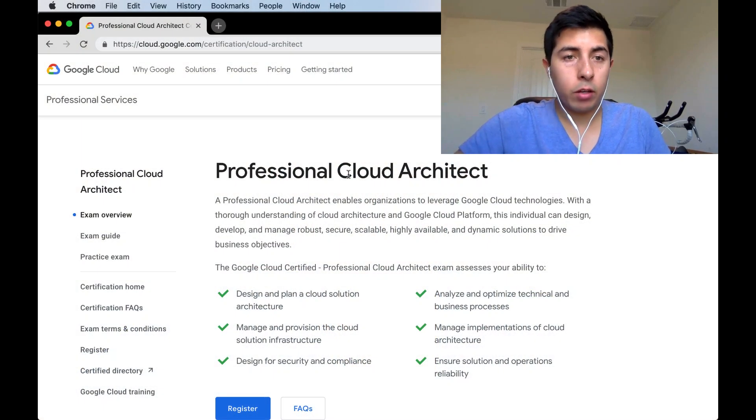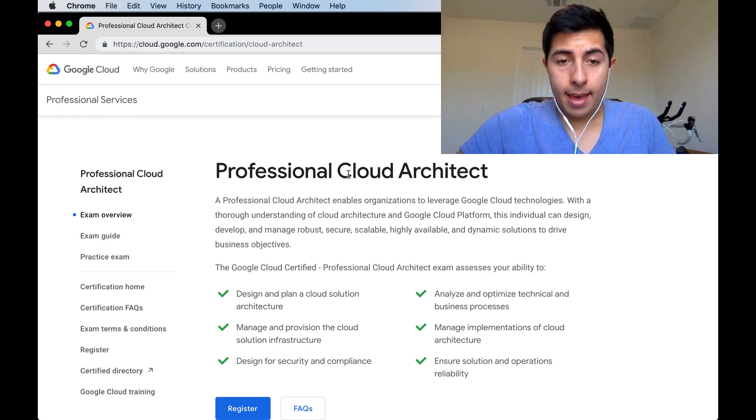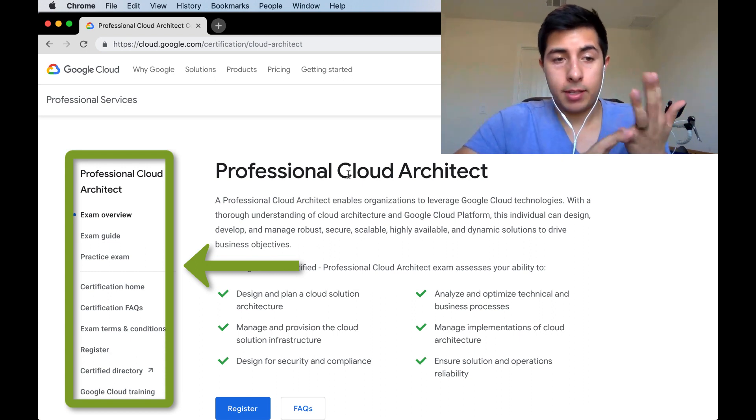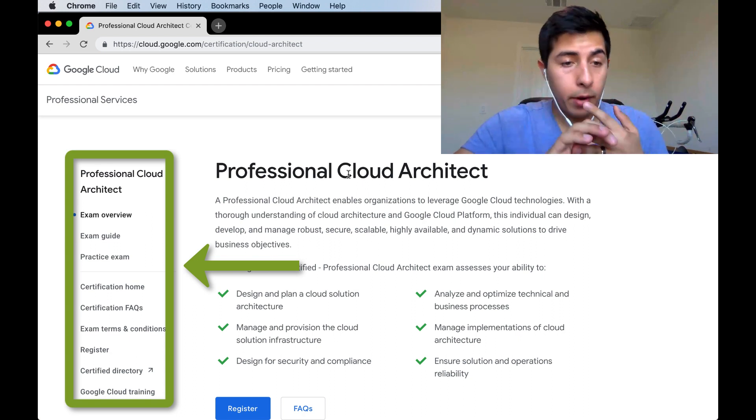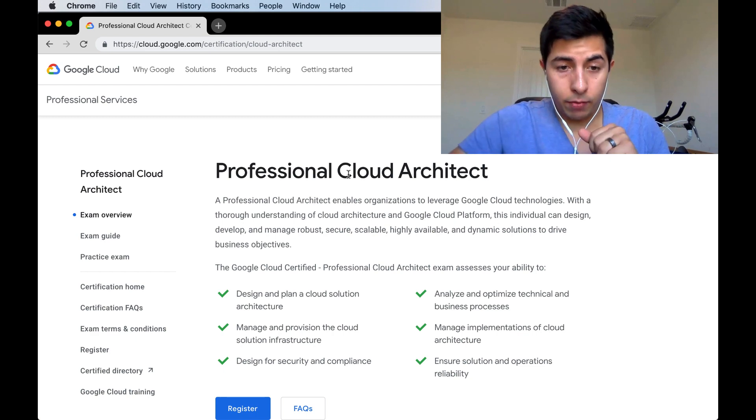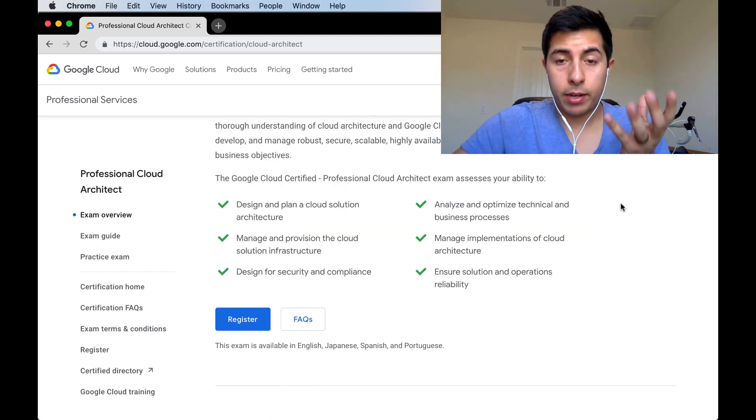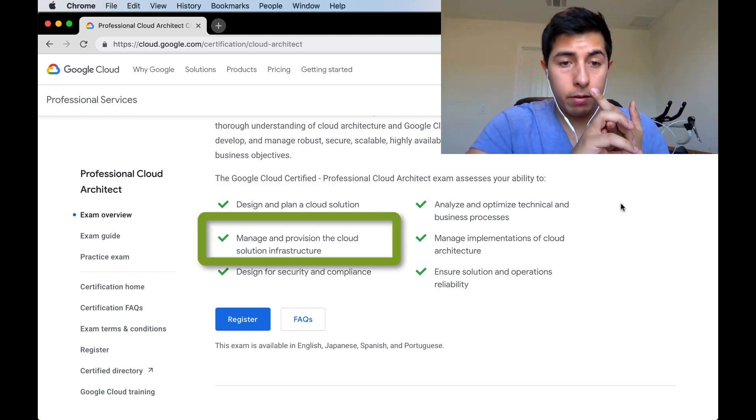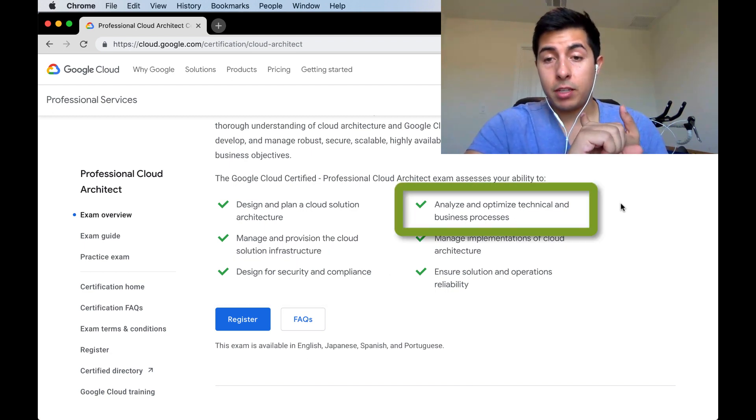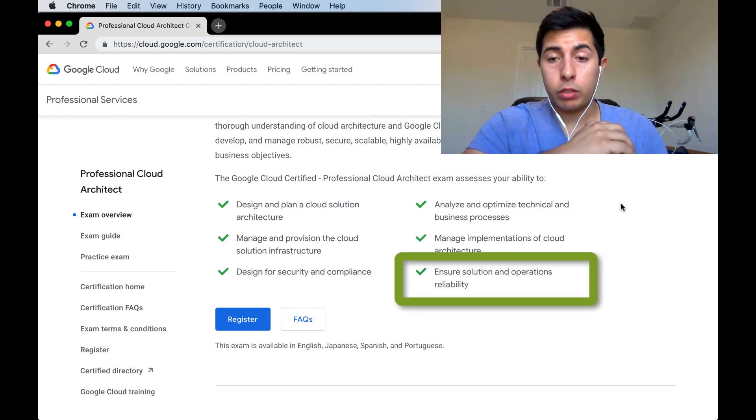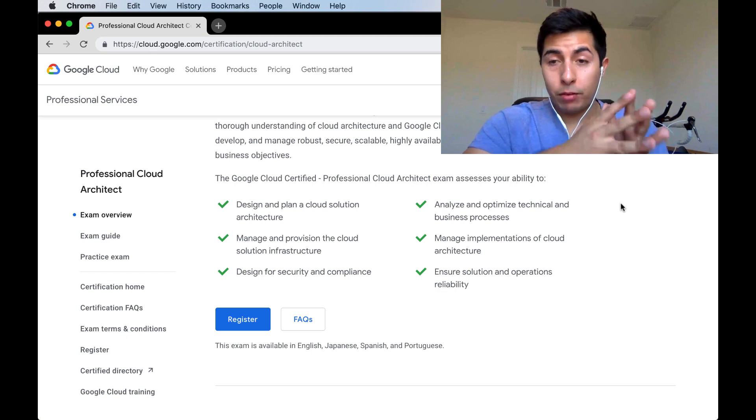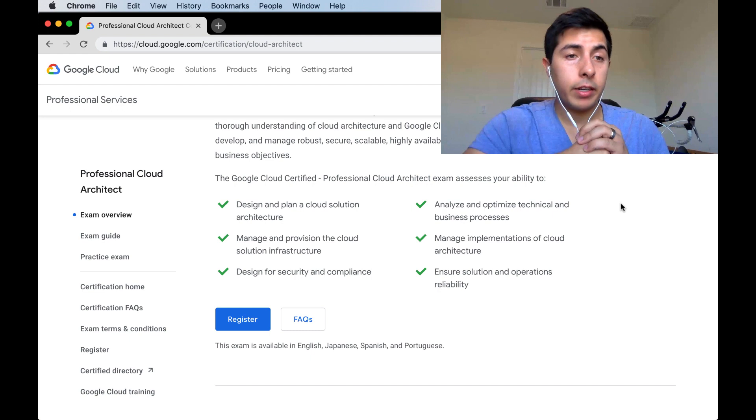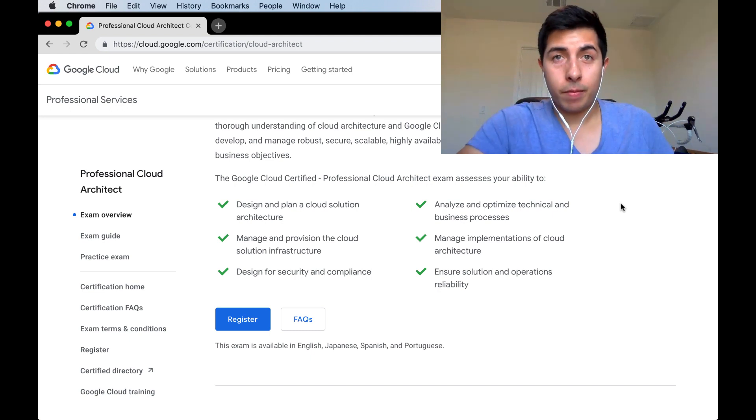As you can see here, I have the Google Cloud Professional Cloud Architect certification page open. This page is going to guide us through what the exam contains, show us a guide for the exam, and a practice exam. If I start scrolling down, it says that as a professional cloud architect, I should be able to design and plan a cloud solution, manage and provision the cloud, design for security and compliance, analyze and optimize technical business processes, manage implementations of cloud architecture, and ensure solutions and operations reliability. That sounds like a mouthful, and it truly is.